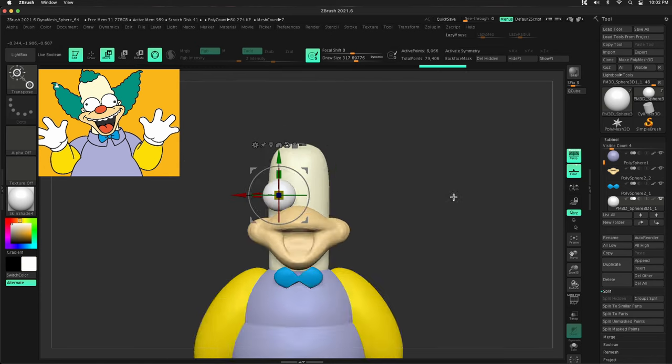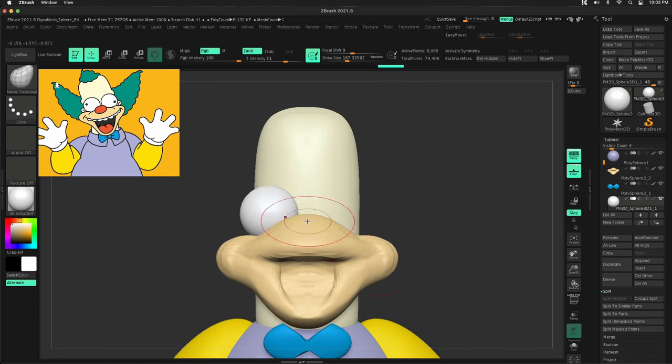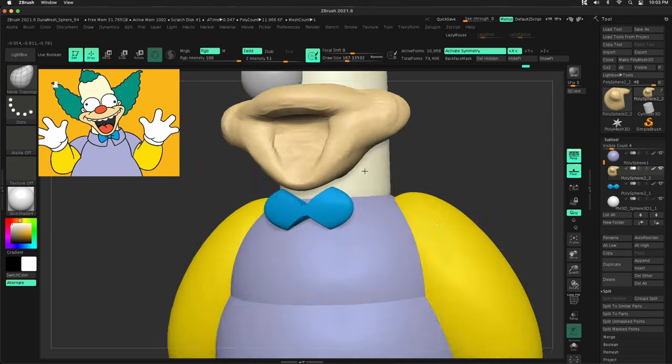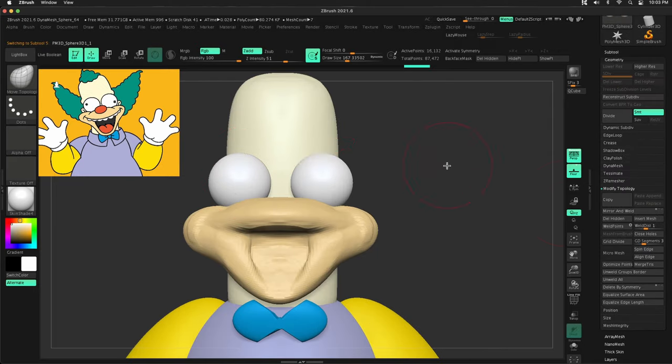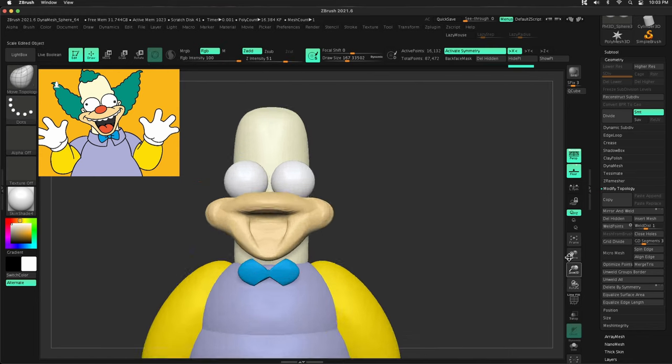Now, really, if I were smart about this, I probably should have broke the mouth into several different spheres or several different shapes, but I wasn't smart about it, but that's okay.